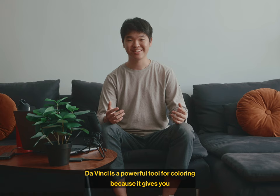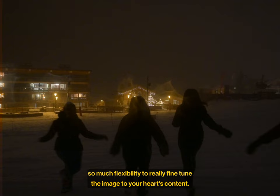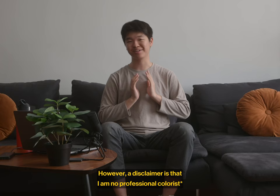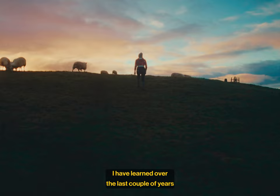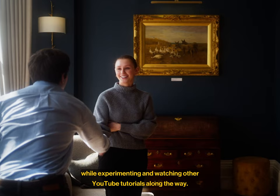DaVinci is a powerful tool for coloring because it gives you so much flexibility to really fine-tune the image to your heart's content. However, a disclaimer is that I am no professional colorist. I am doing this entirely as a hobby, and this video is a summary of the things I've learned over the last couple of years while experimenting and watching other YouTube tutorials along the way.